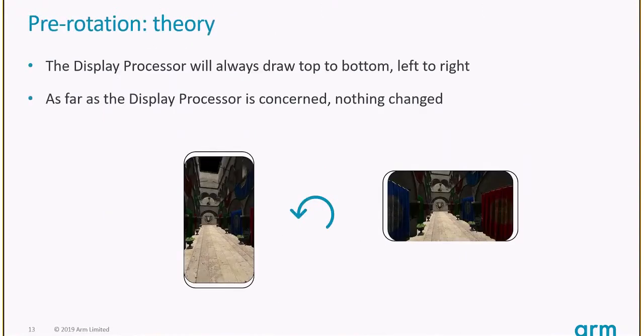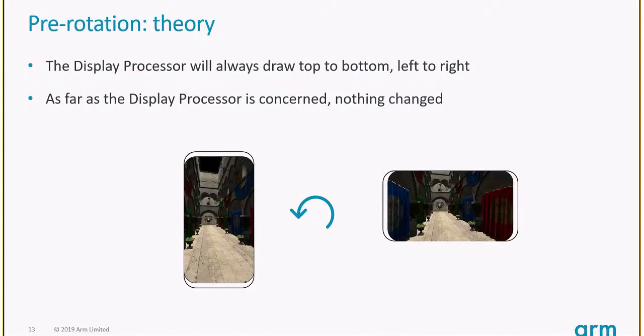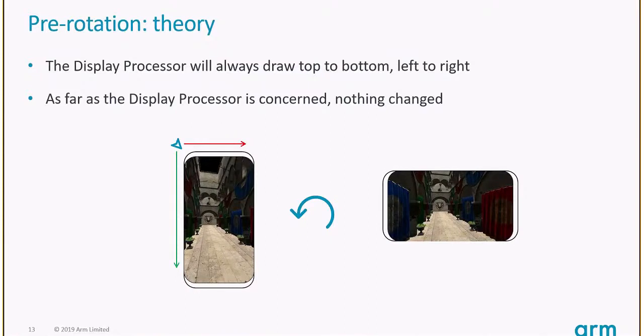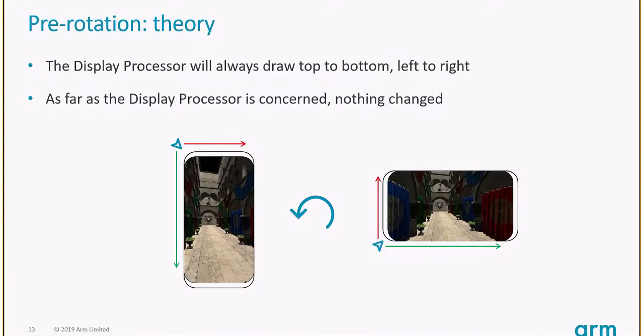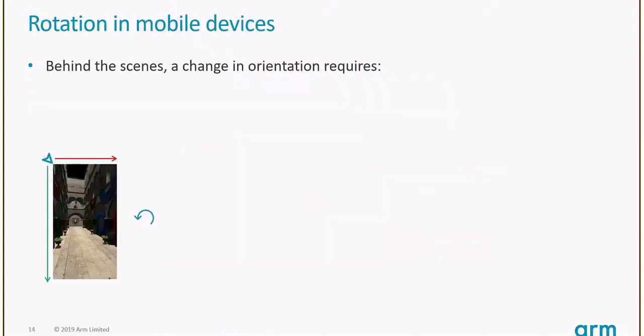Rotation in mobile devices is apparently straightforward. You want your phone to be rotated and render your scene with a different aspect ratio. But for the display processor, it makes no difference whether your phone is in portrait or landscape mode. The display processor will always use the same axes to draw, from top to bottom, left to right. If we rotate the phone, top to bottom left to right has a completely different meaning. Something needs to be done.